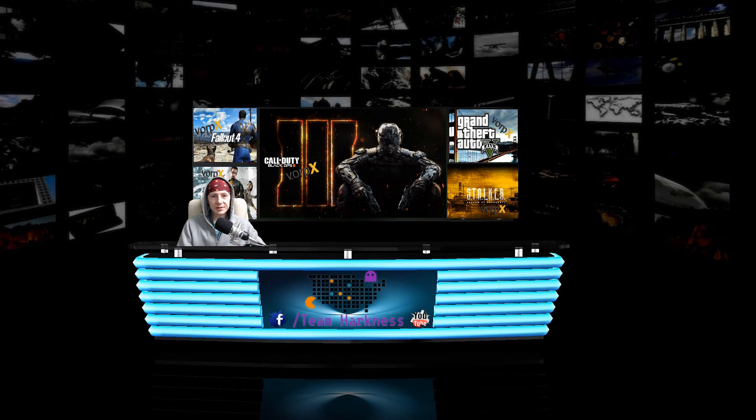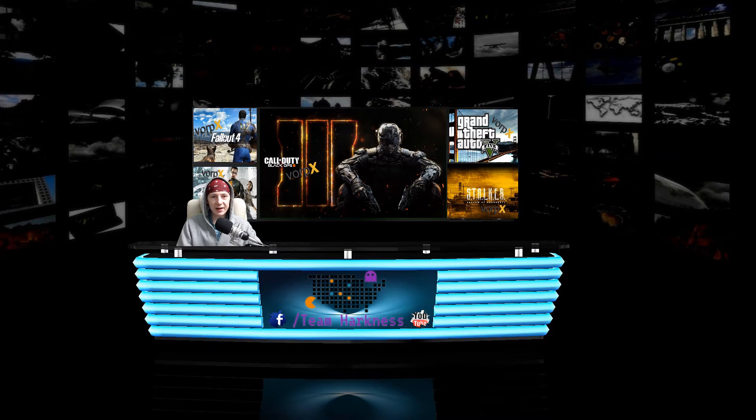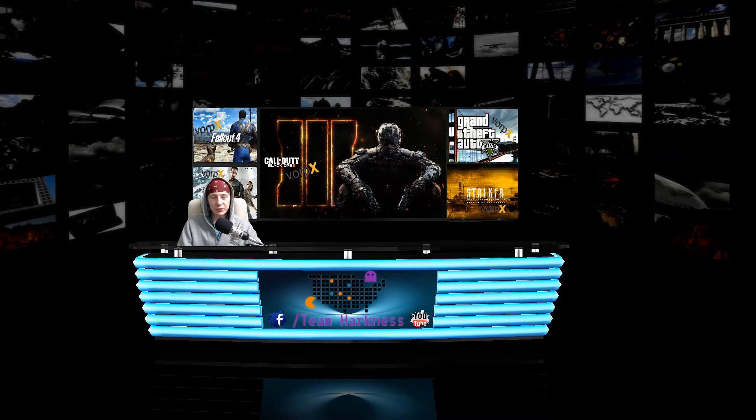Hello everyone and welcome to the video. My name's Harkness and today we're going to be getting Black Ops 3 working in virtual reality using the Vorpex driver.